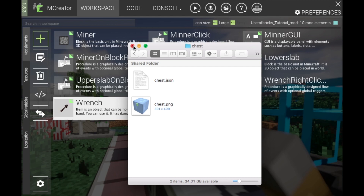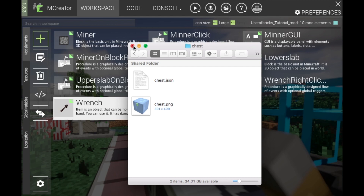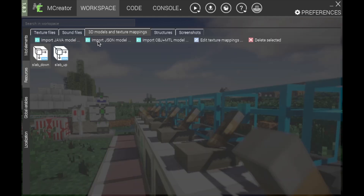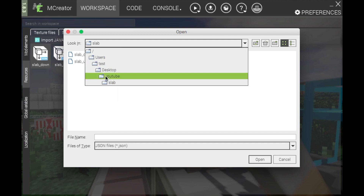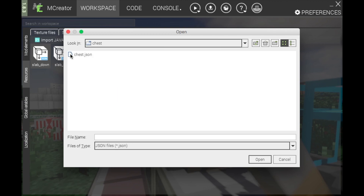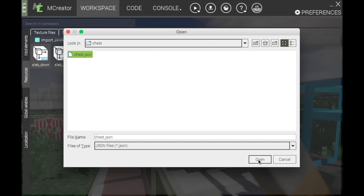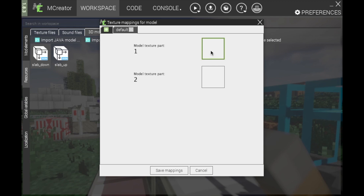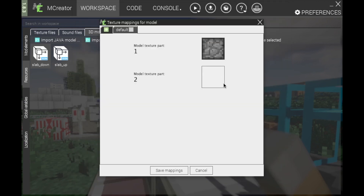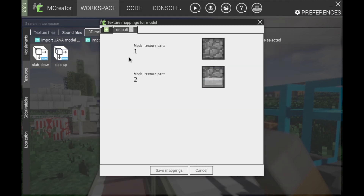So let's get into it. To start off, you'll want to go to Resources, import a JSON file, find your JSON model, and import it. You only need one model for this, and your textures may be different than mine.